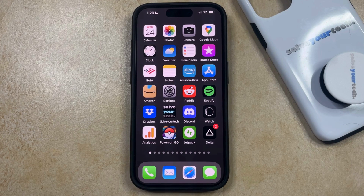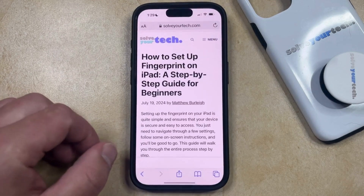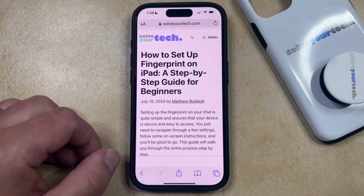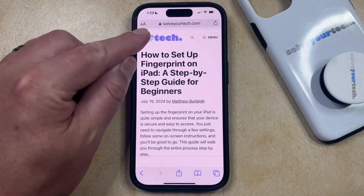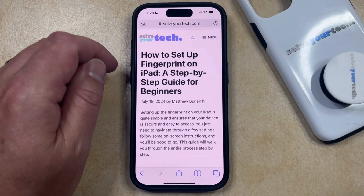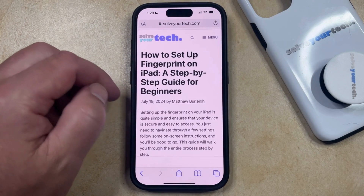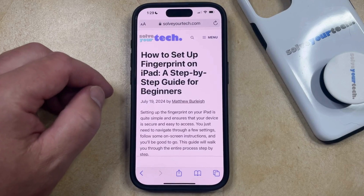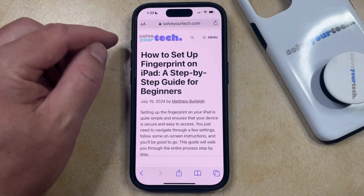If you would like to try reader mode for a web page in Safari then you just need to open Safari. You can then navigate to the web page for which you would like to view reader mode, and then you can tap the AA button to the left of the address. Depending on your current Safari settings this address bar might be at the bottom, but regardless you just need to find this AA button.